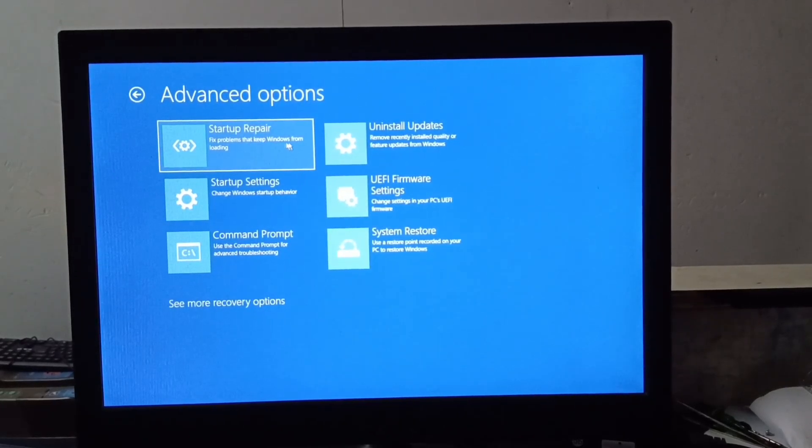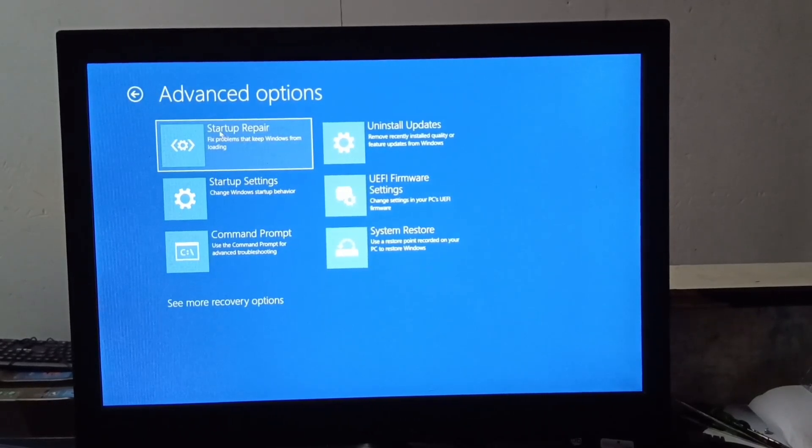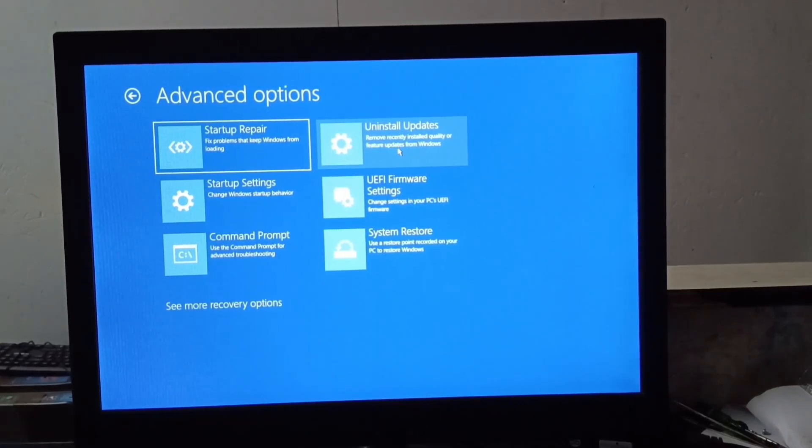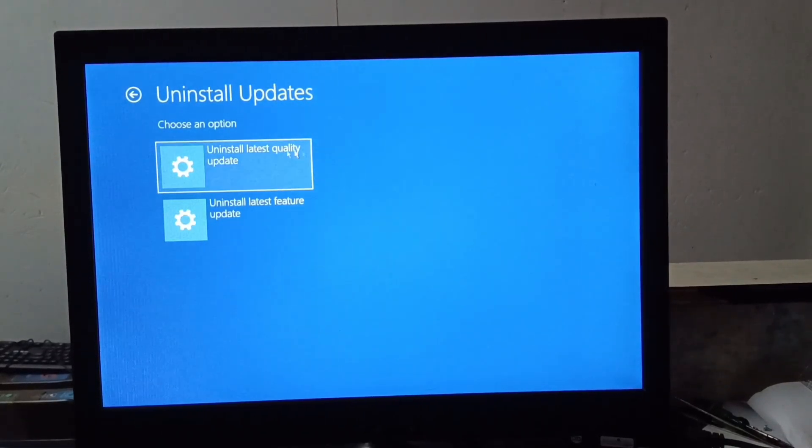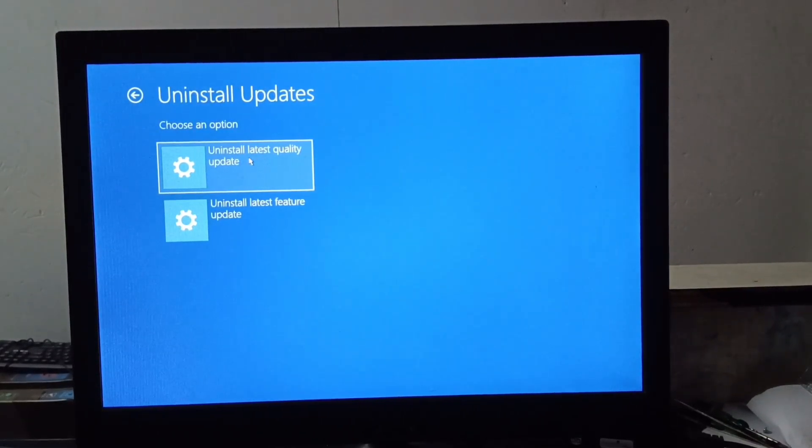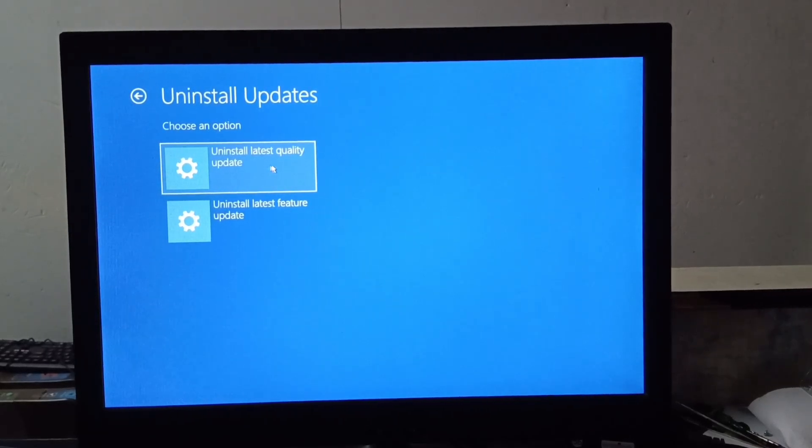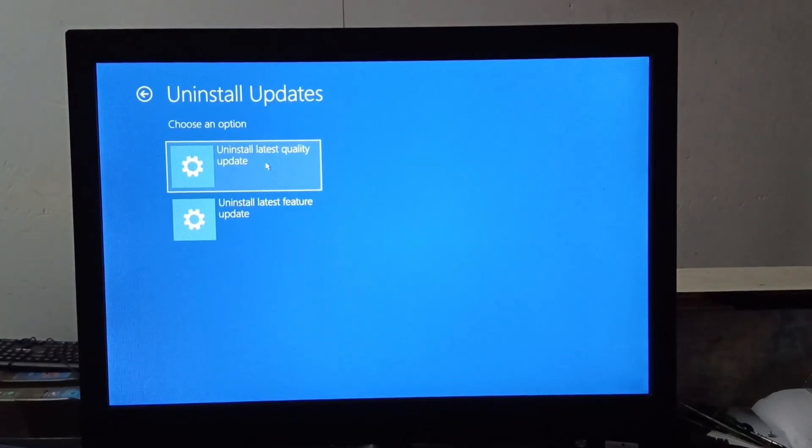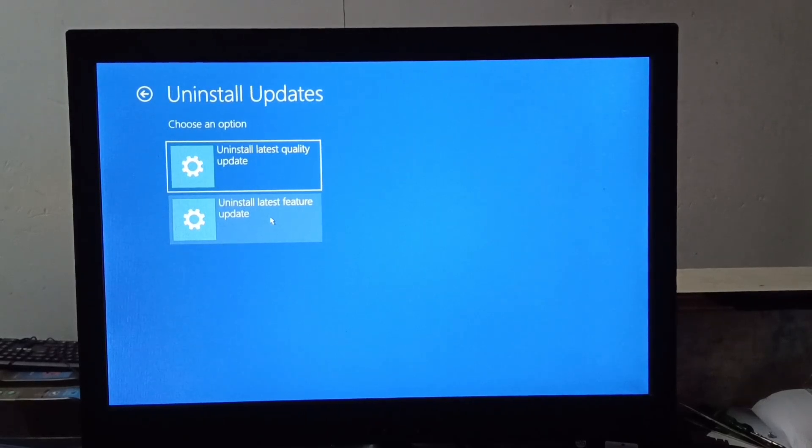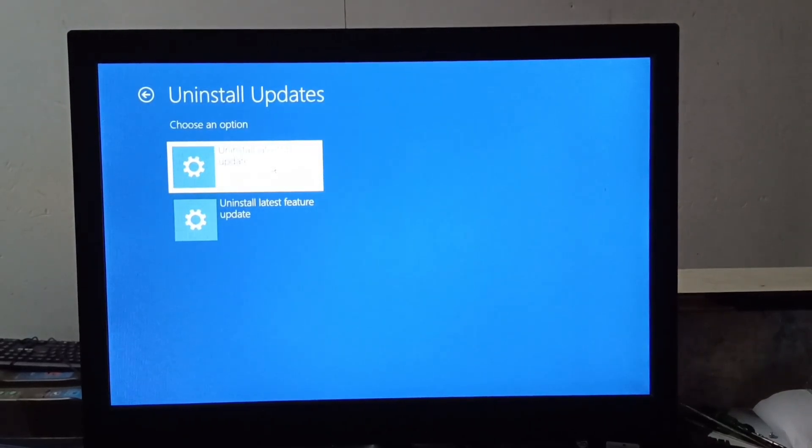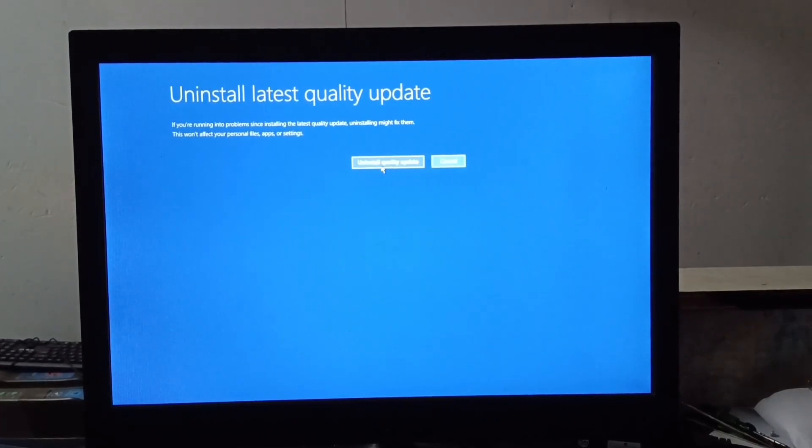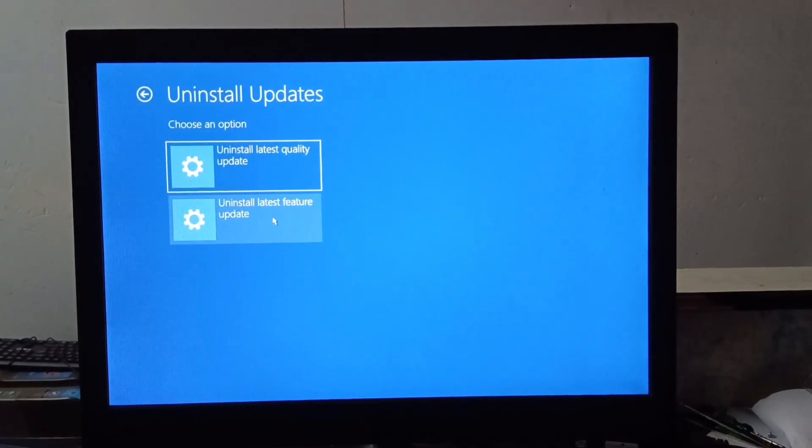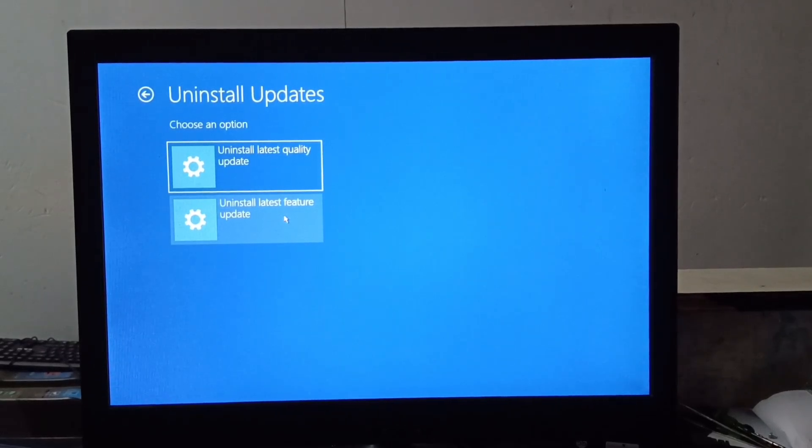If doing this does not fix it then see the uninstall update option. You have to click on it. After clicking on uninstall update, you will get two options here. One is uninstall latest quality update and one is uninstall latest feature update. First of all try uninstall latest quality update. If this does not fix the problem then you will try uninstall feature update.